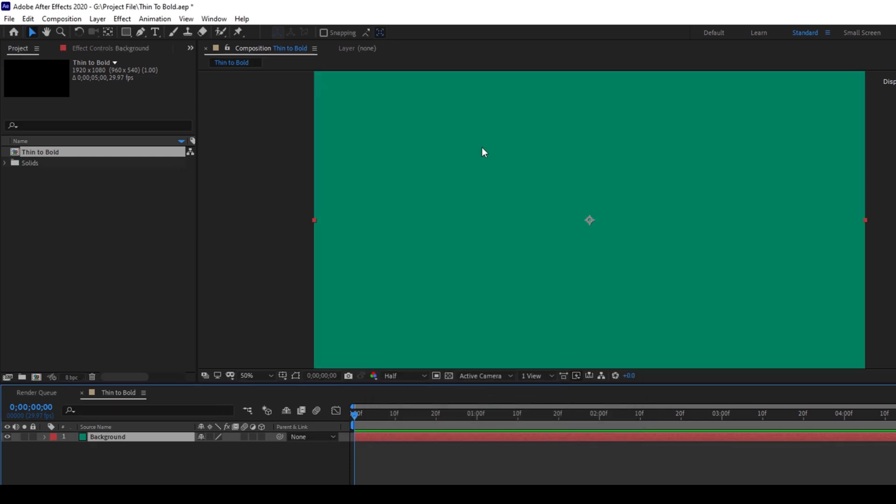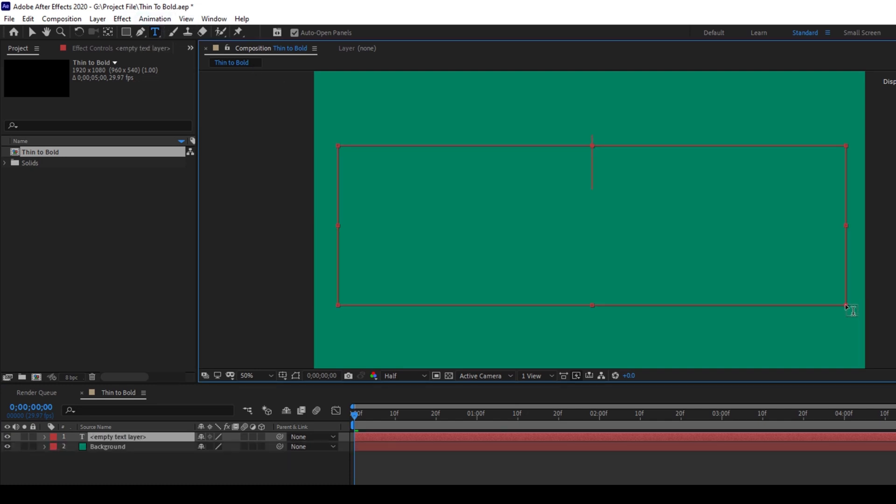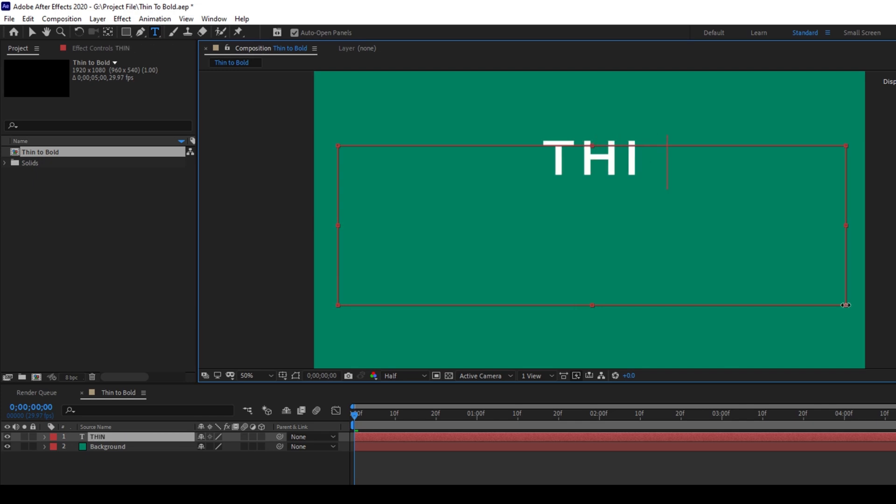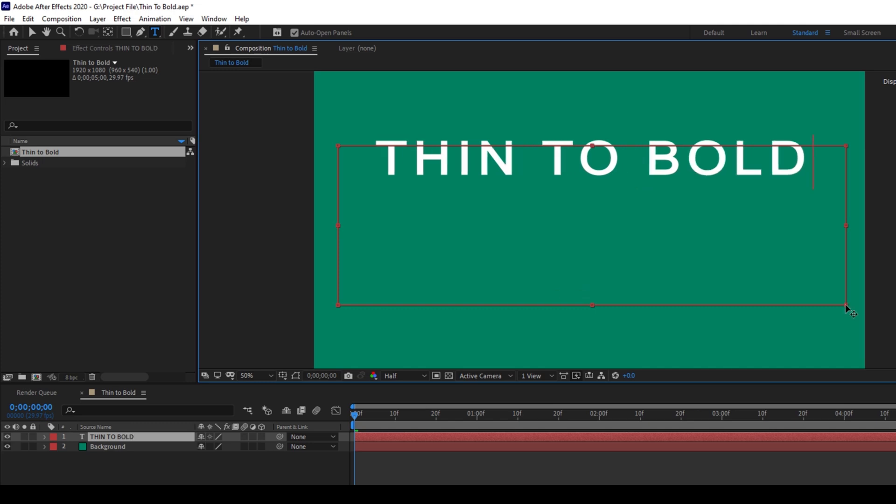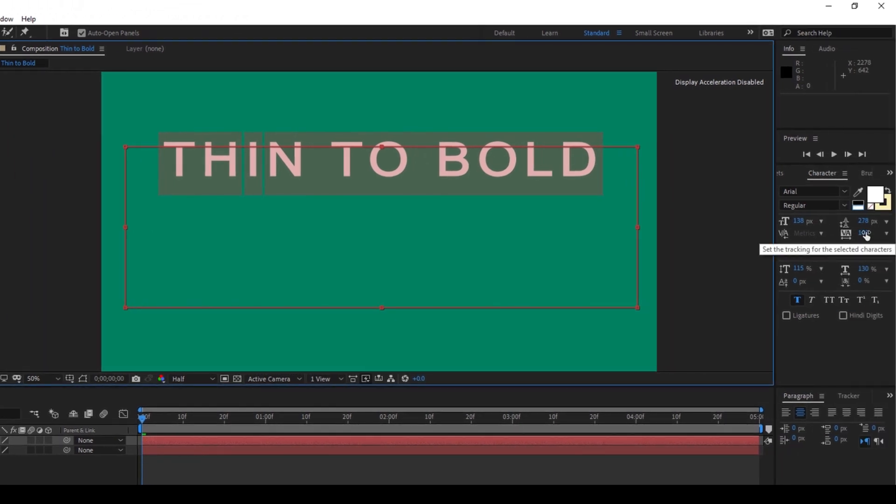So now we have a background in place and I'll click on this T button here to enable the Type tool. I'll type in some random text here. I'll type in Thin to Bold. I'll make sure that there is a minimum distance of 100 between the characters so that the thin to bold animation looks great.